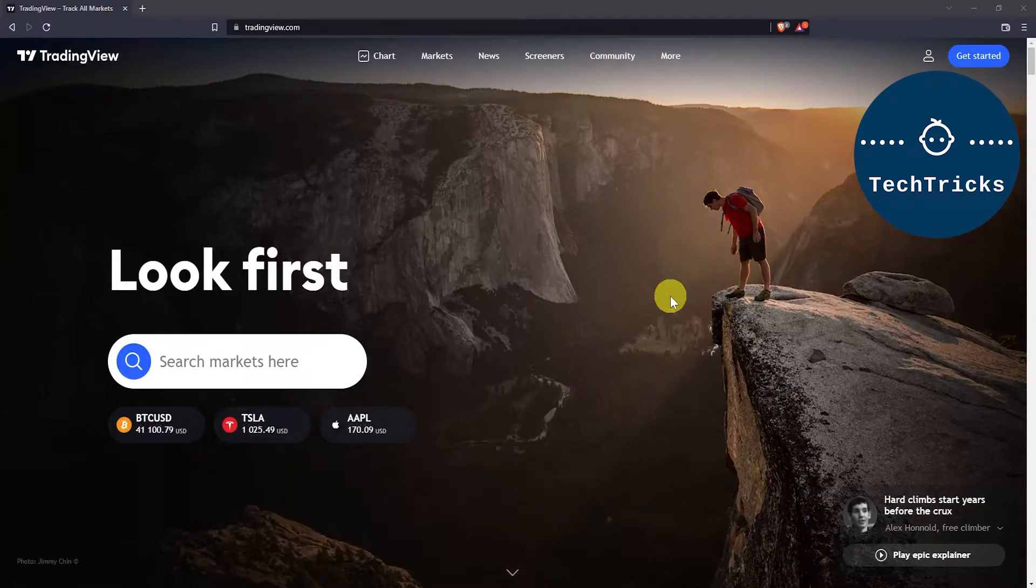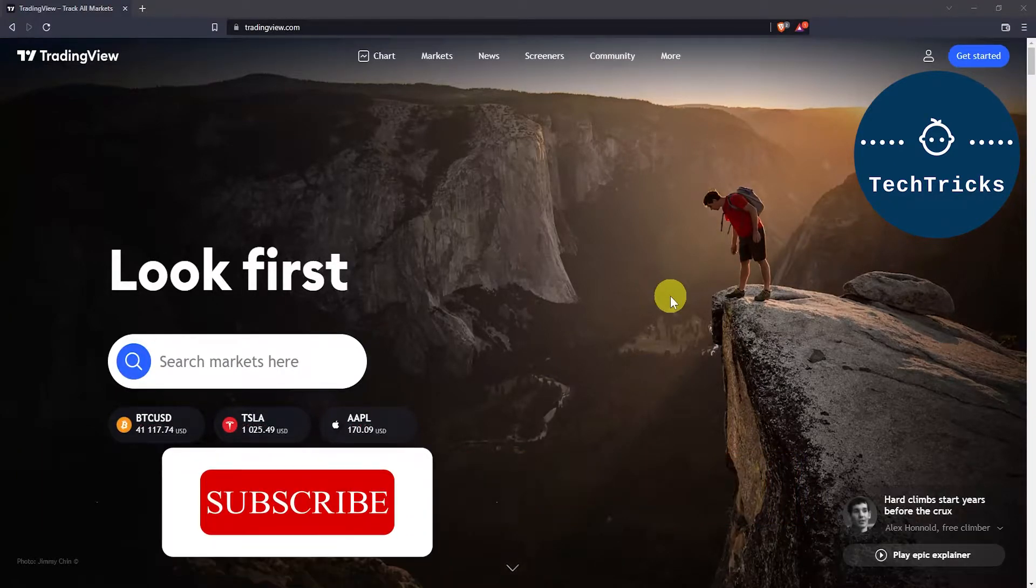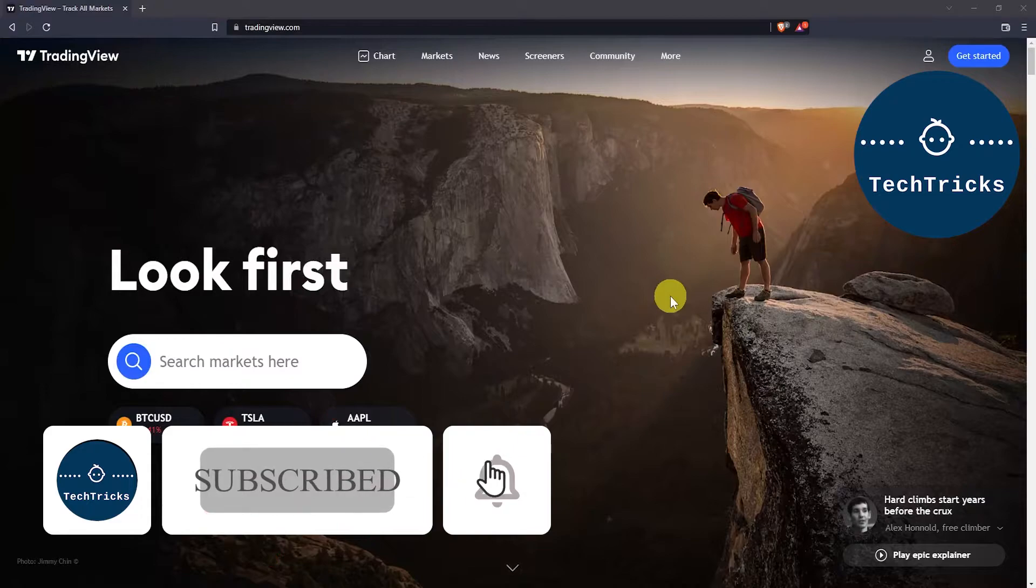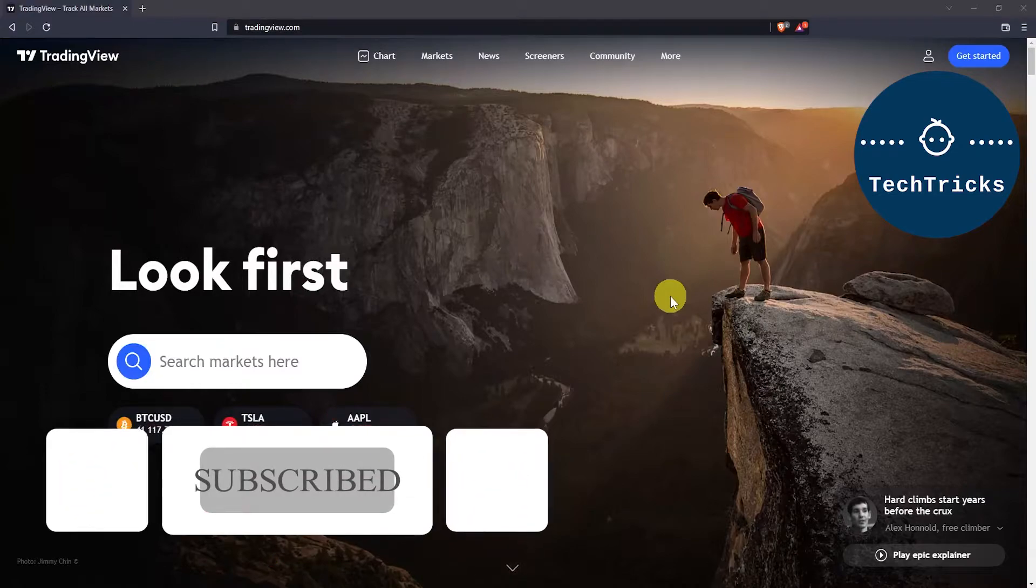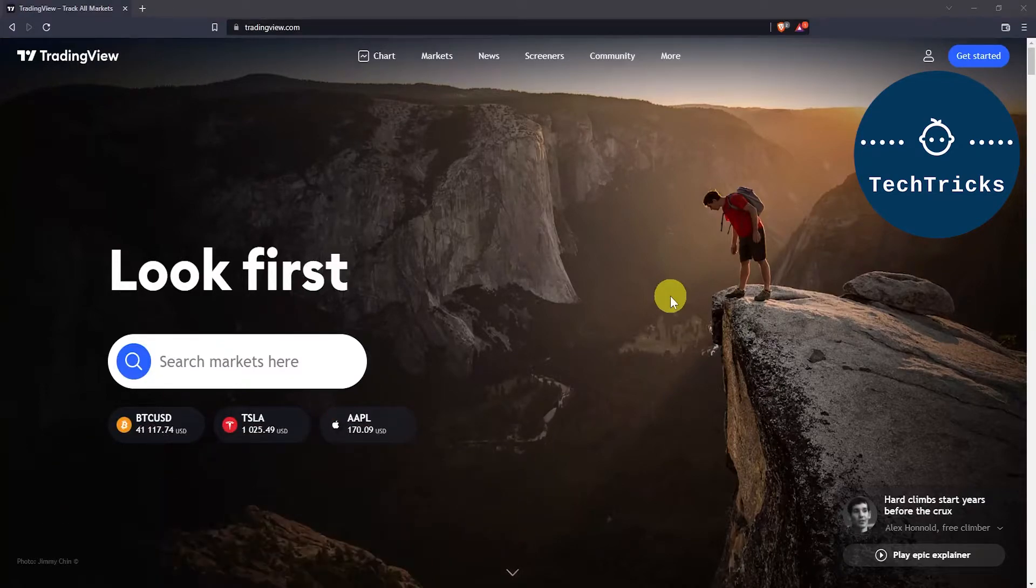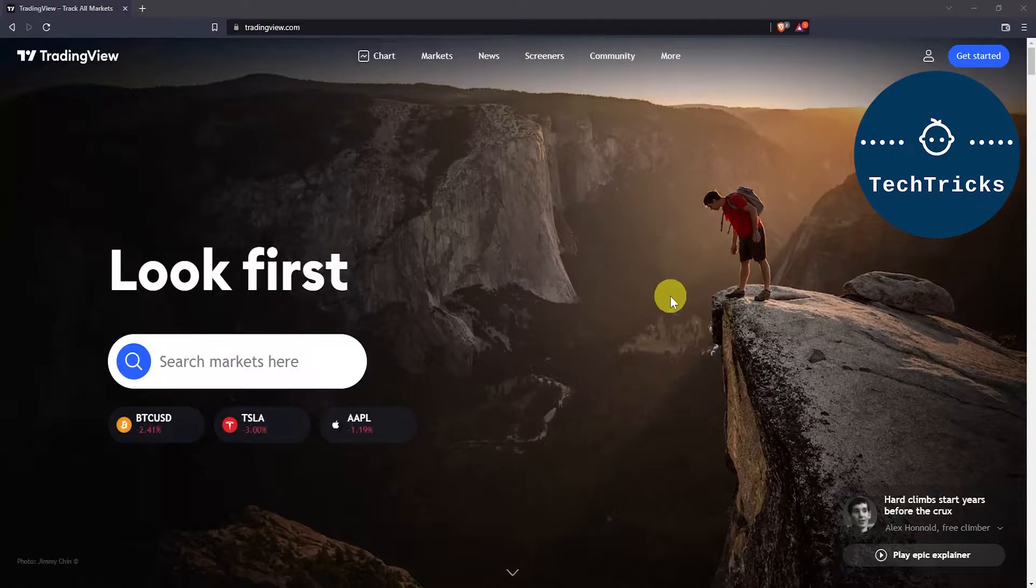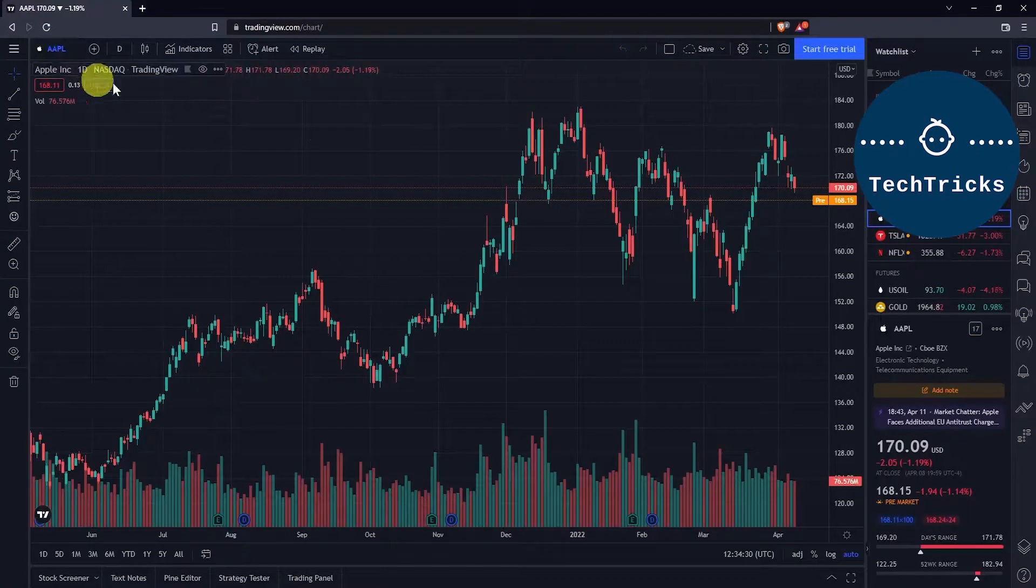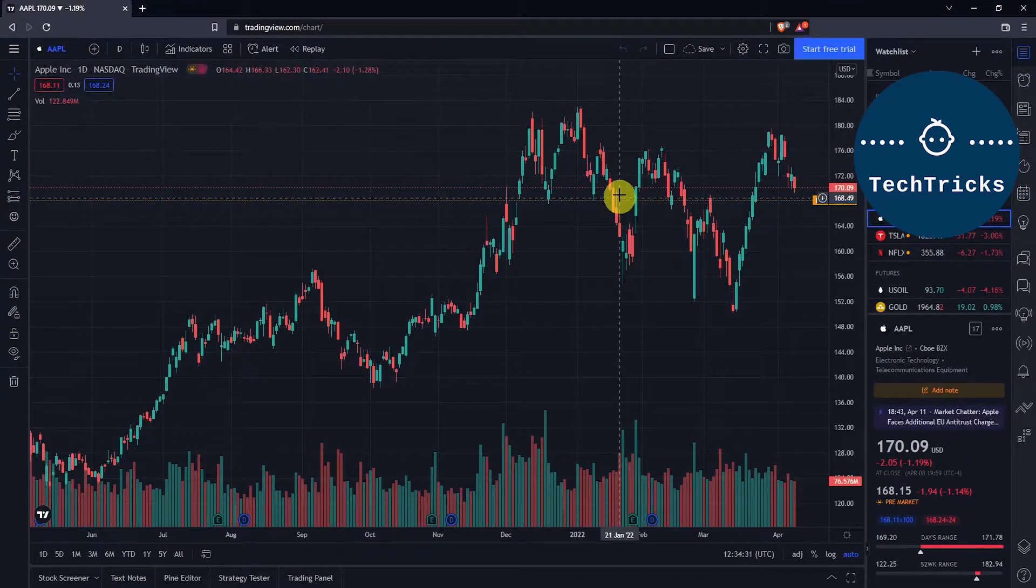please subscribe to the channel. First, head to your browser and go to TradingView.com. From there, go to the chart view.